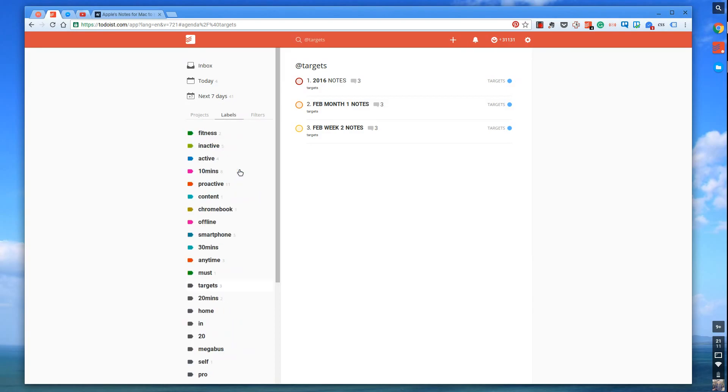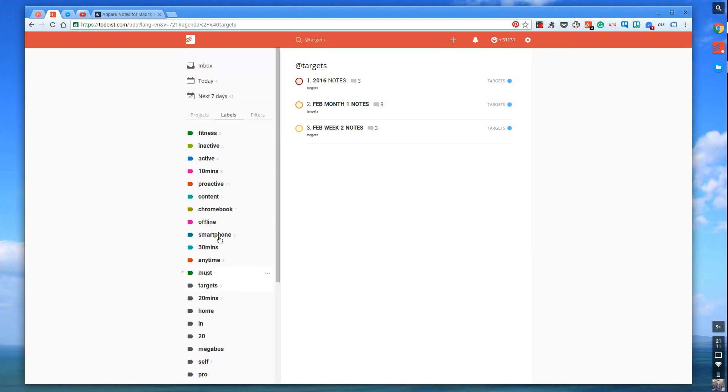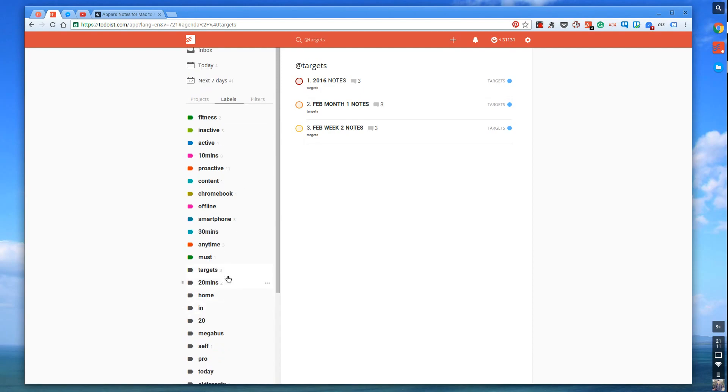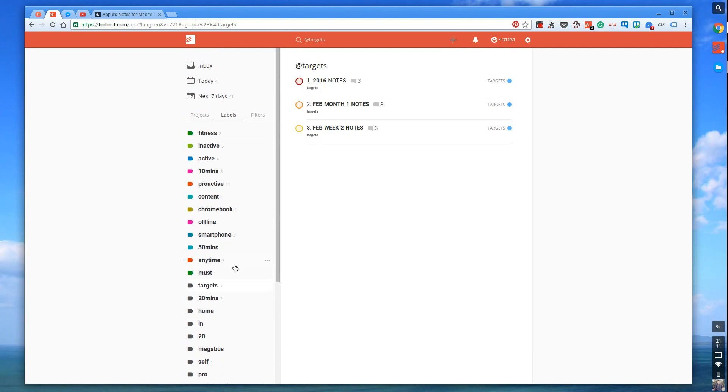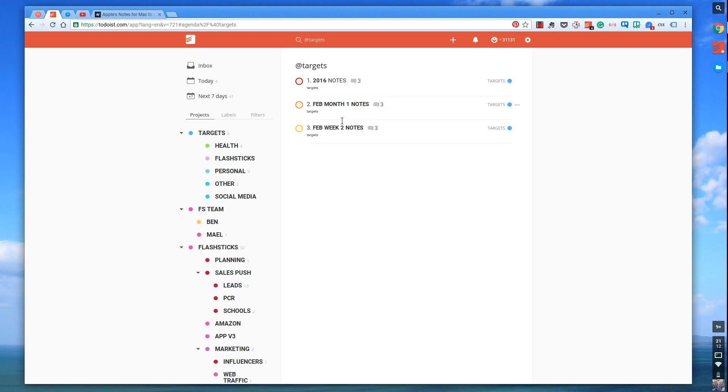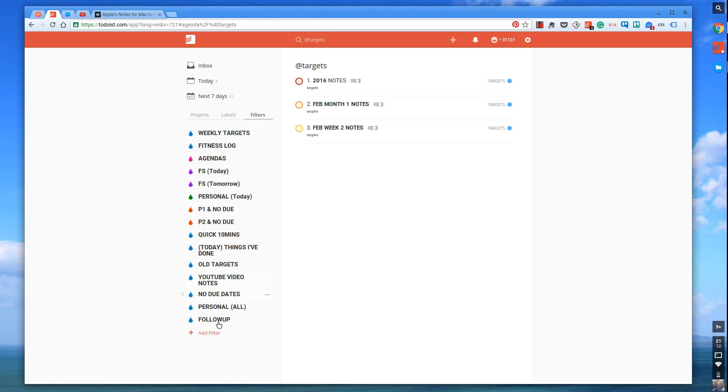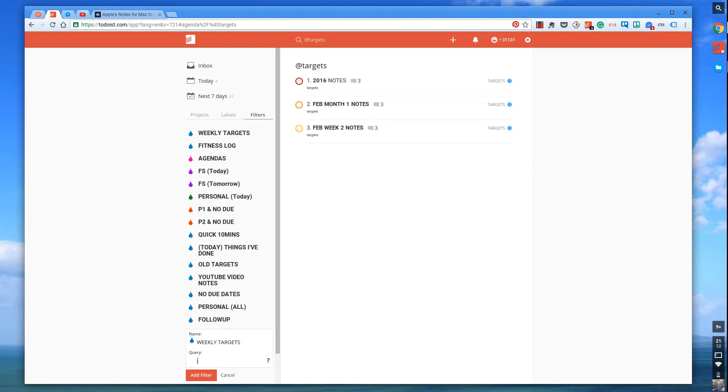They have the label @targets. Everything's tagged with @targets. It has no due date. And what I do is I'll put a number over the top of it in order. So one goes to the highest, 2016, two will go to the month, and three will go to the week. So as you can imagine, this is quite useful because it orders it like this. And I've put red, orange, and priority one. So priority one, priority two, priority three. That's quite useful because once you create the filter...